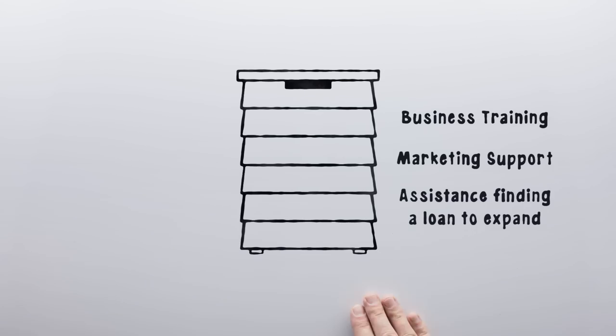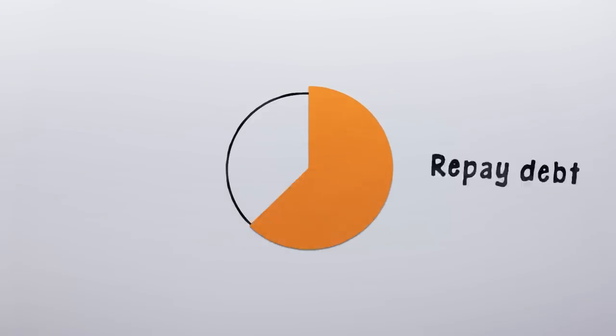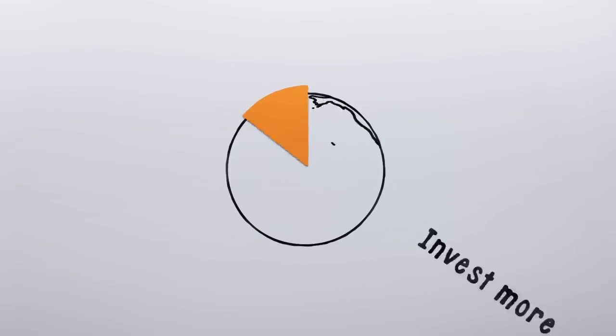She is now making a profit from the honey she sells, enough to repay her debts and invest more into her company.